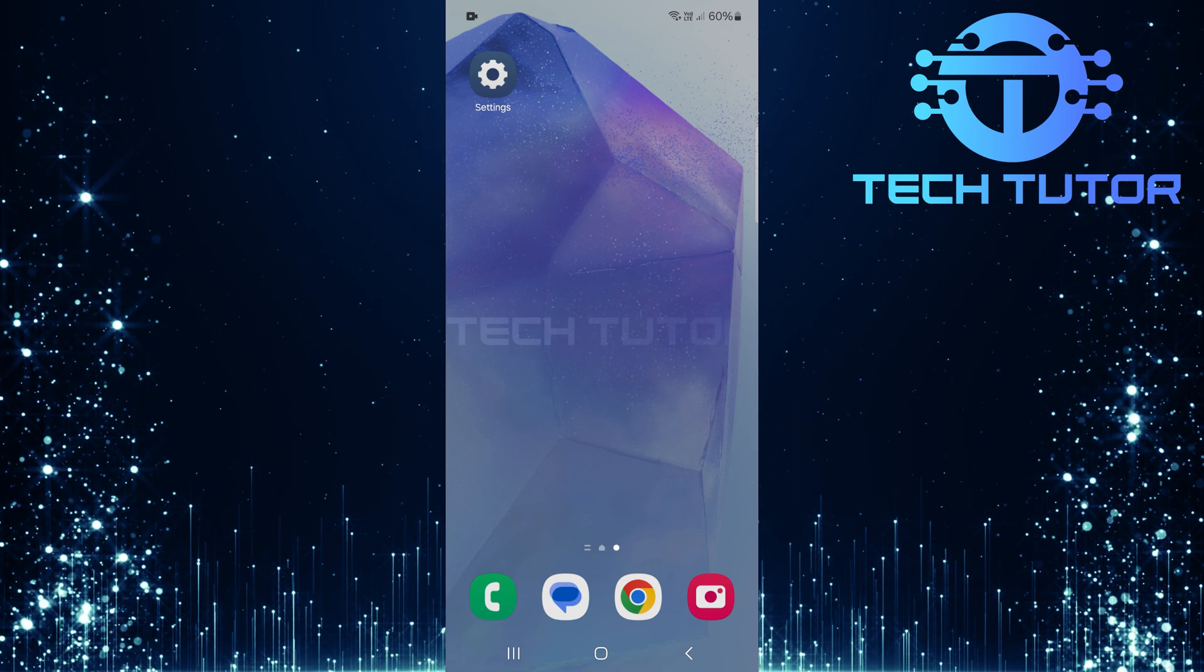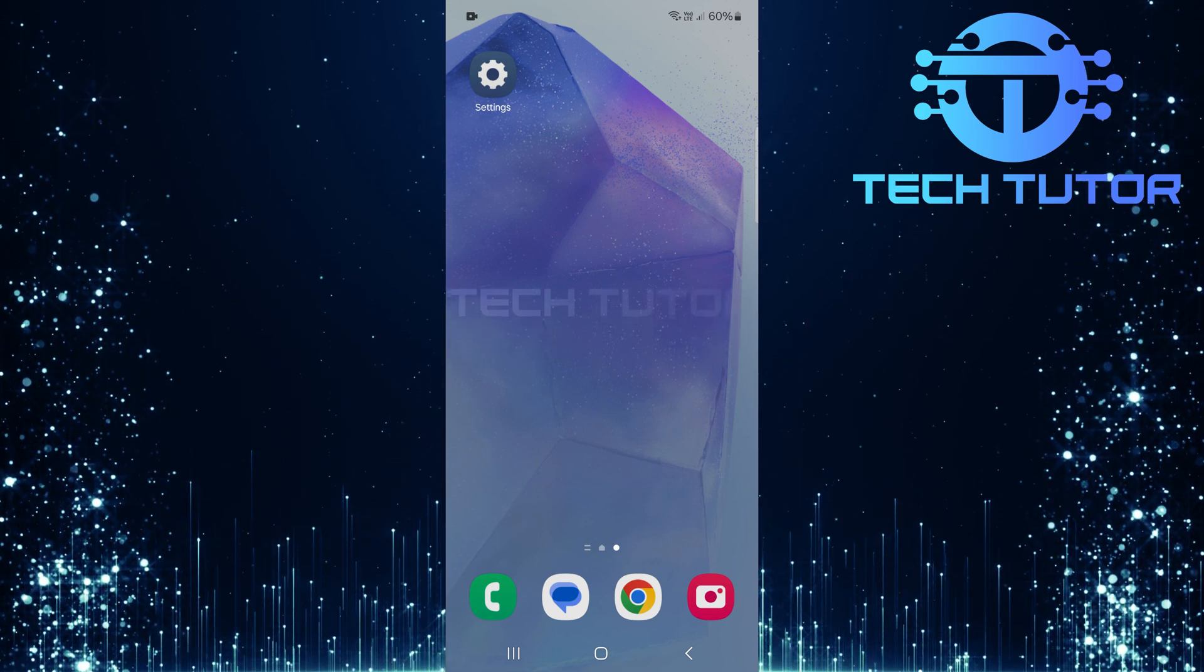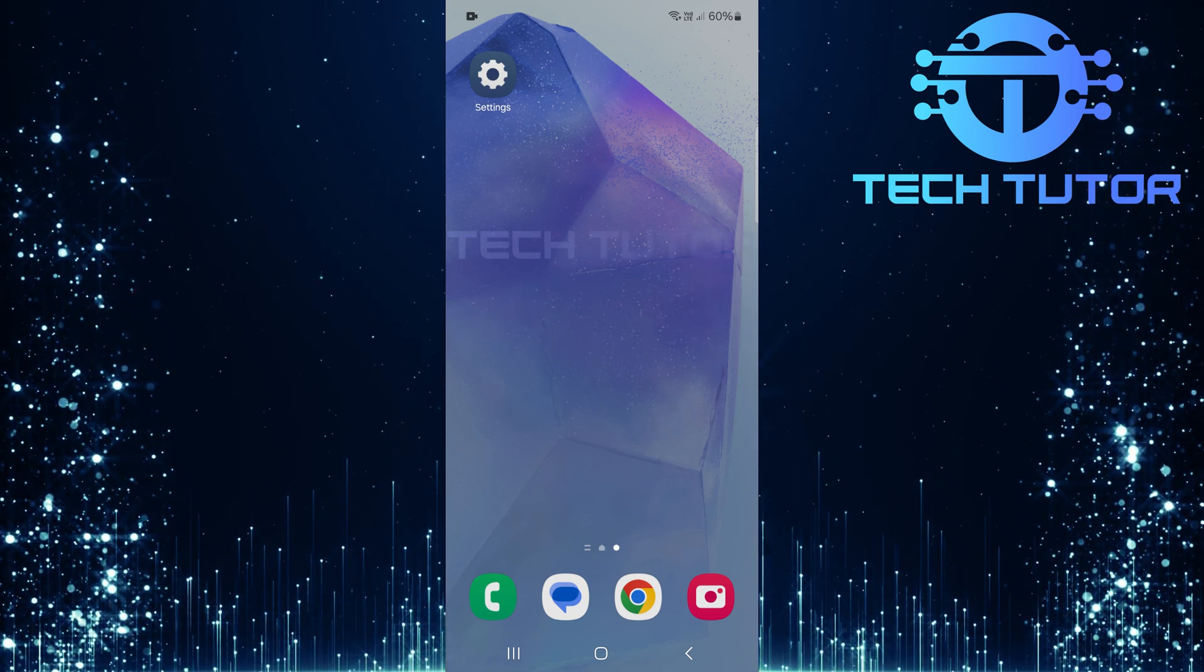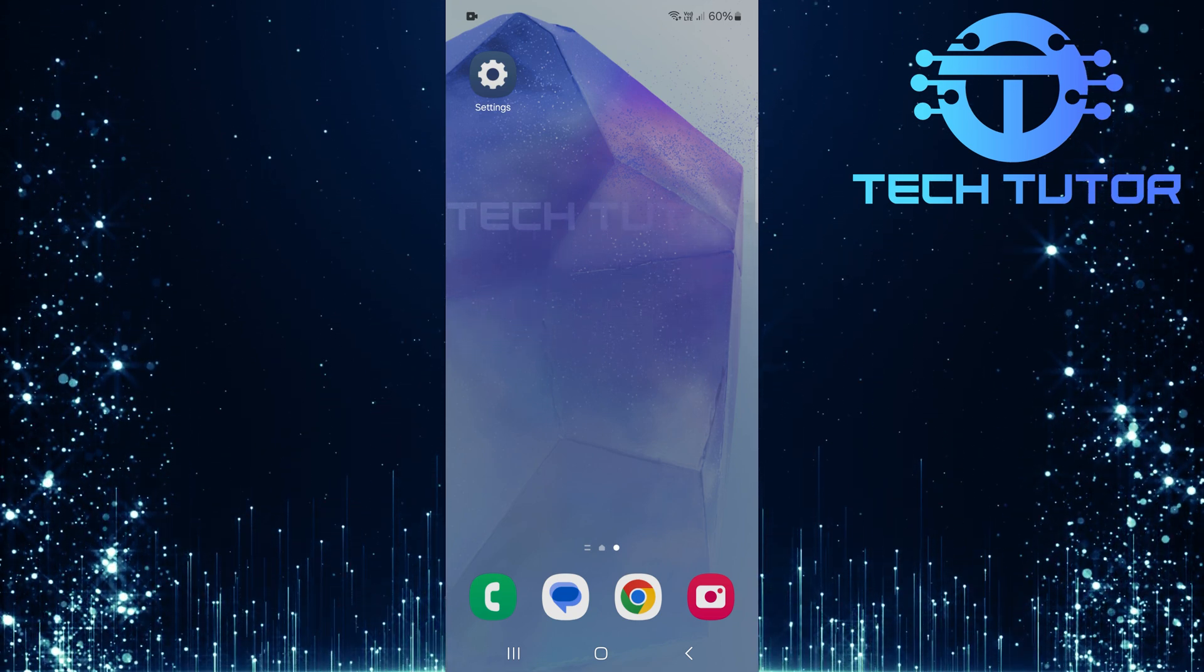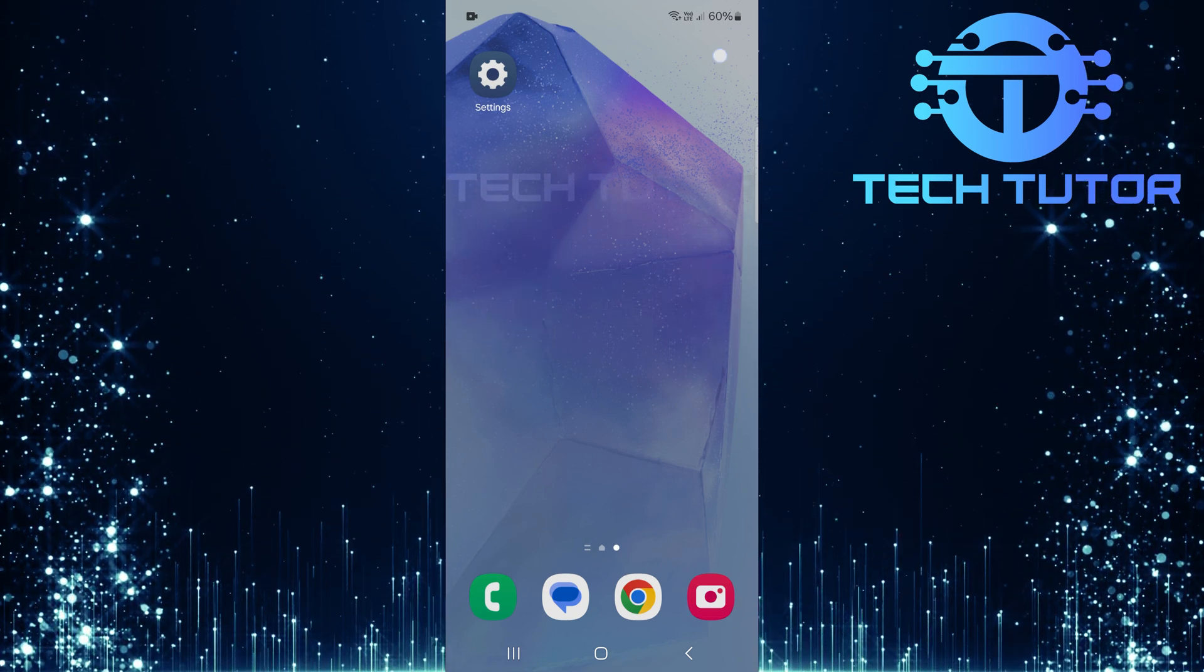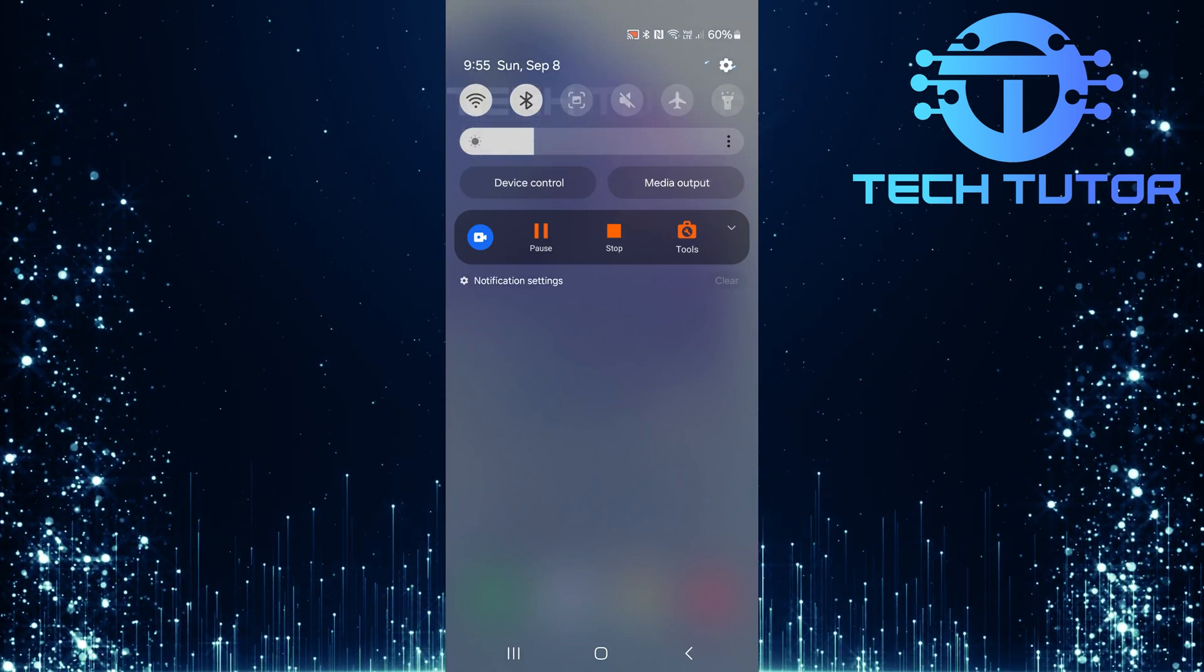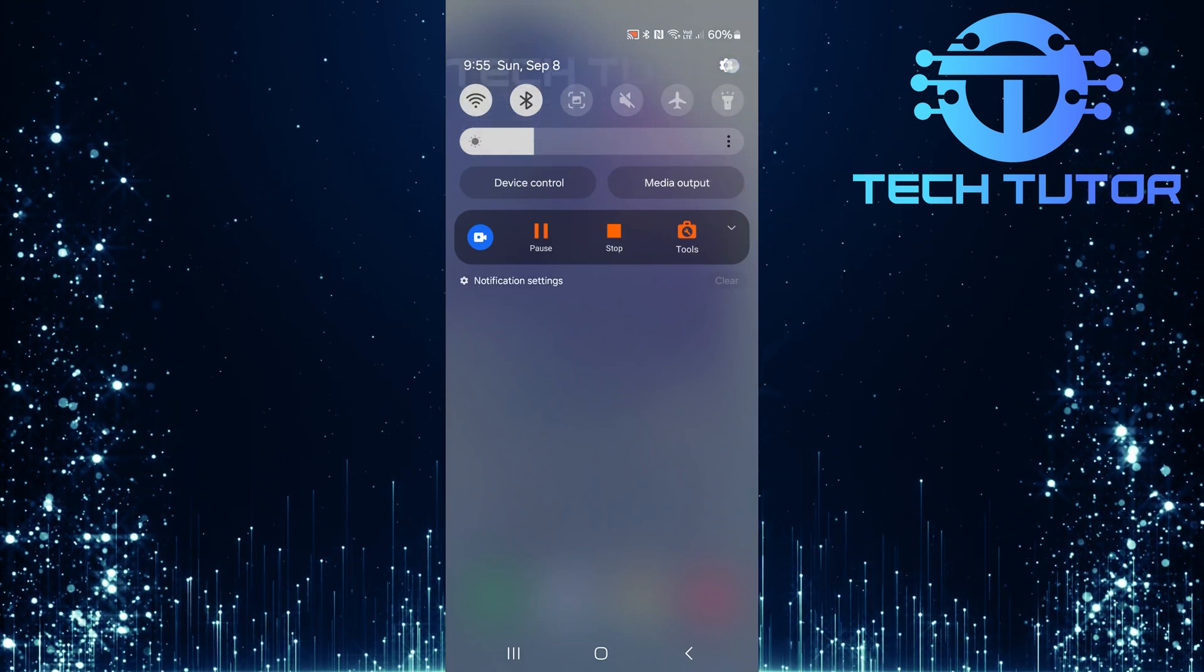But don't worry, the steps are easy and quick. To get started, swipe down from the top, just like this, and then tap on the gear icon at the top right corner.